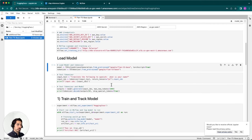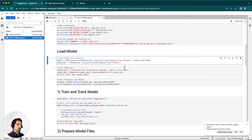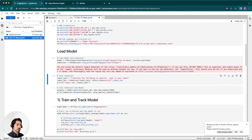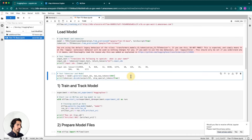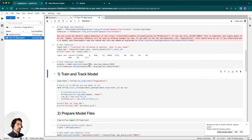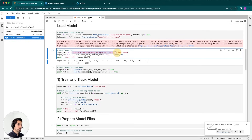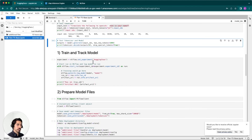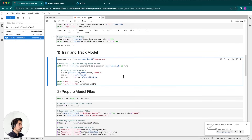The next thing we'll do is load the model. We're going to be using a Flan T5 base model. We'll load the model and the tokenizer, then test the tokenizer to make sure it's working, and combine the tokenizer with the model. I've passed an input text that says 'translate the following text to Spanish: what is your name?' — and everything seems to be working correctly.